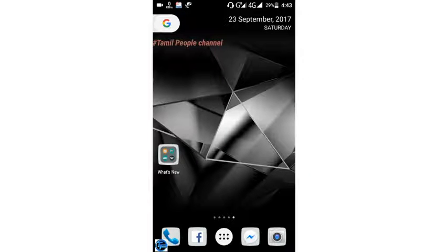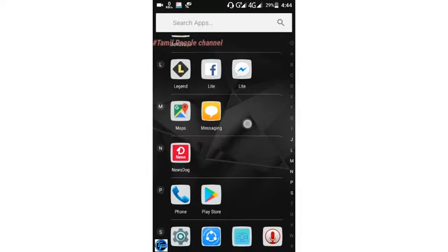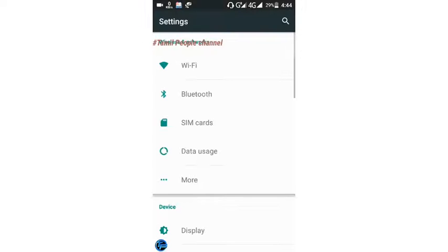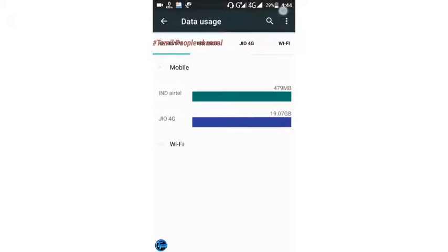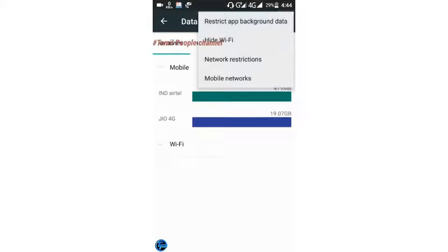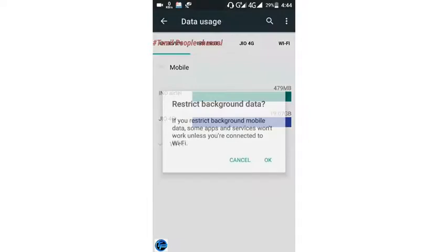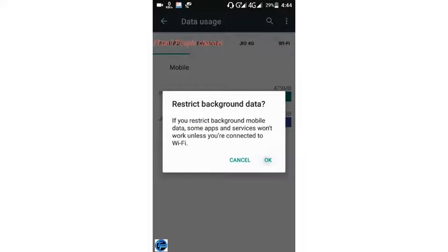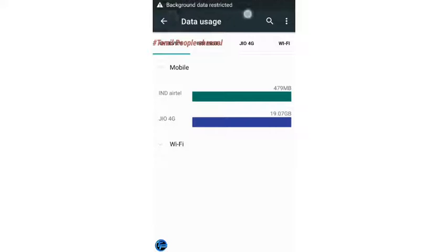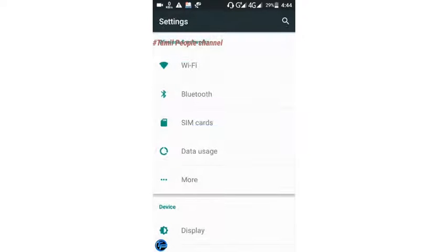Hello friends, welcome to Tamil People channel. In this video, we talk about how to increase the battery level and save battery power. Go to Settings, click on Data Usage, then click on Restrict App Background Data. Restricting background data will save your data and save your battery level.